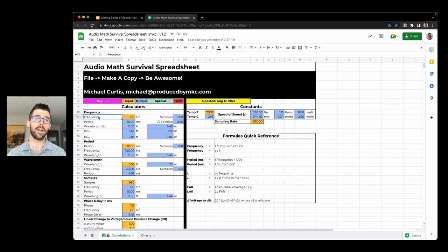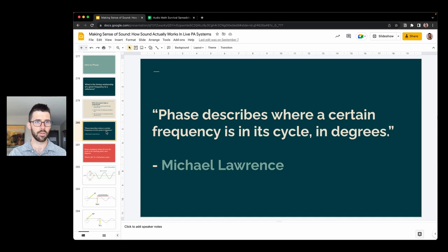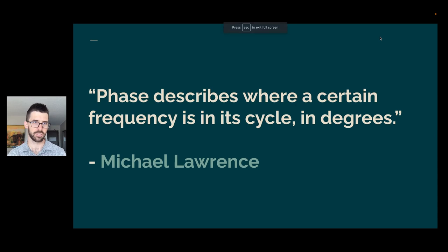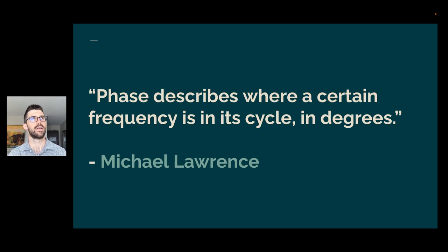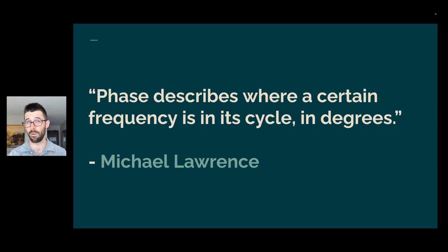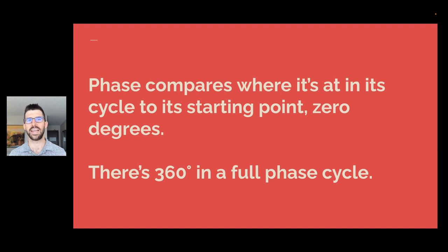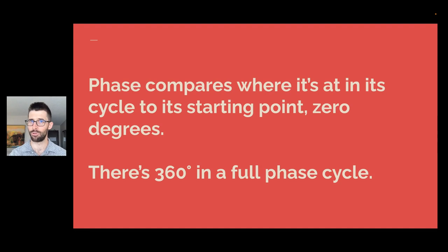Let's jump right in. I've got the slides here and we'll kick off a little bit into the phase segment. Phase describes where a certain frequency is in its cycle in degrees. This is from Michael Lawrence from his book. Phase compares where it's at in its cycle to a starting point, zero degrees. And there's 360 degrees in a full phase cycle. Let's start to step through and unpack what that means.